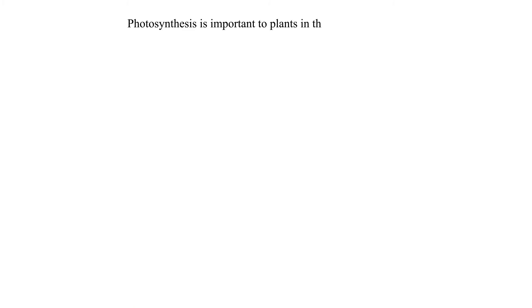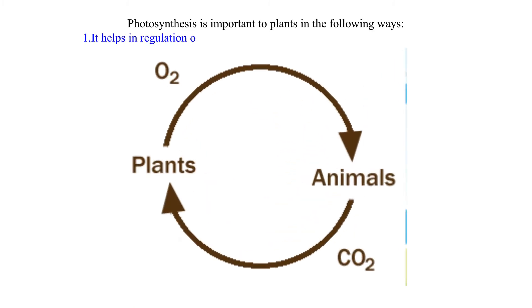Photosynthesis is important to plants in the following ways. 1. It helps in regulation of carbon dioxide and oxygen gases in the environment.